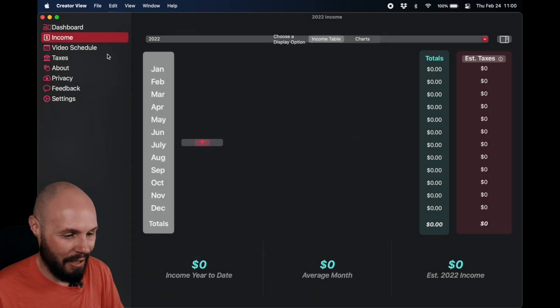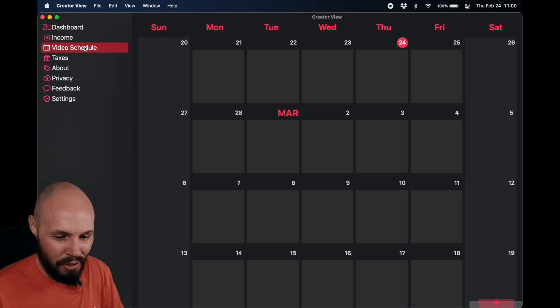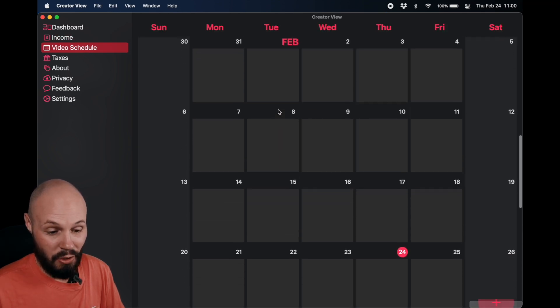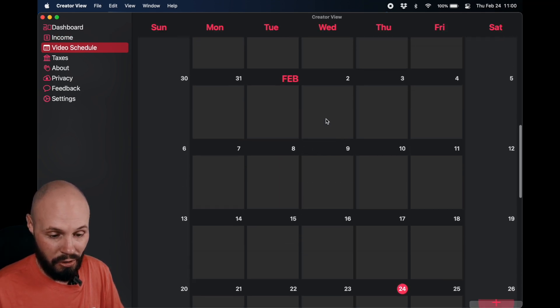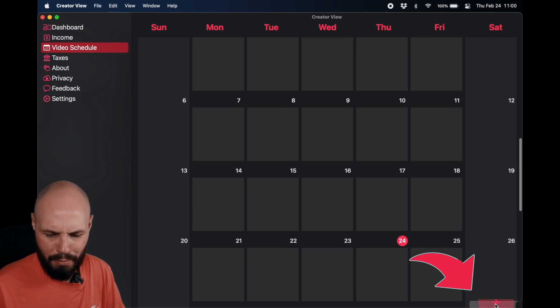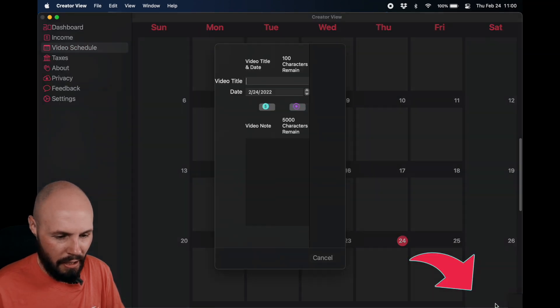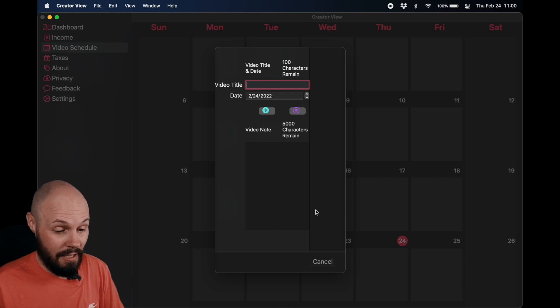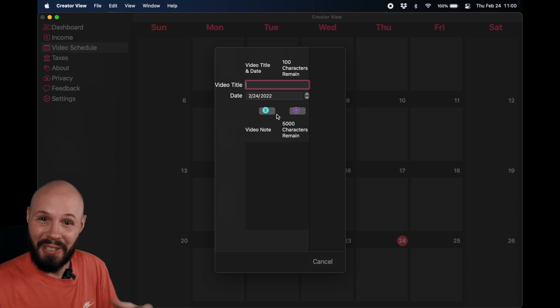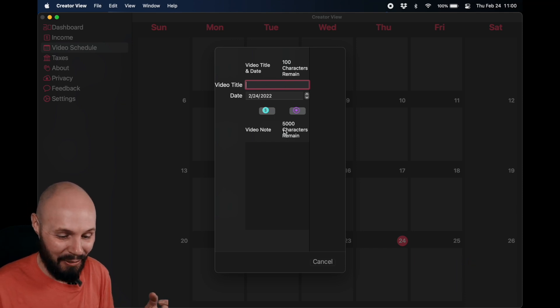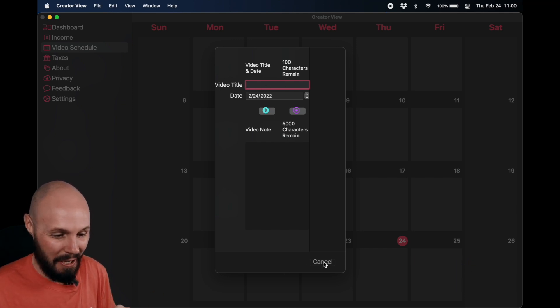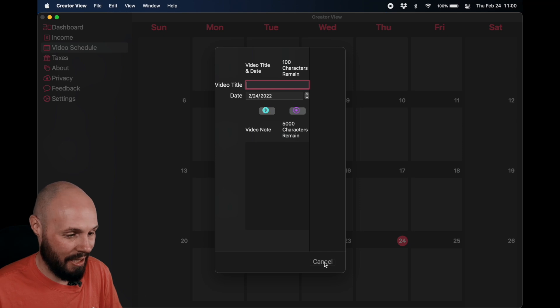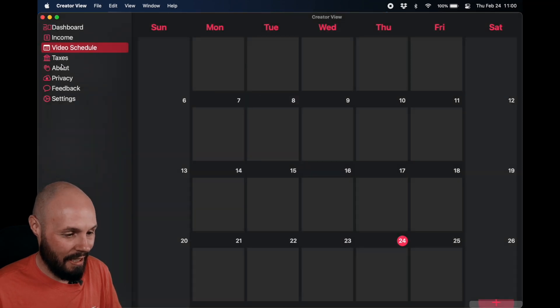Cancel that. Cool. Okay, video schedule. It doesn't look like it's supposed to. Let's try to add a video here. The add button is all messed up in the lower right. That's not great. You can see I had a lot of work to do from the start. So we'll cancel that. Taxes.